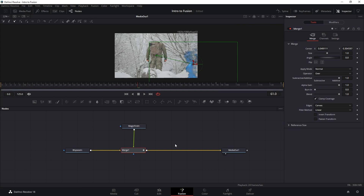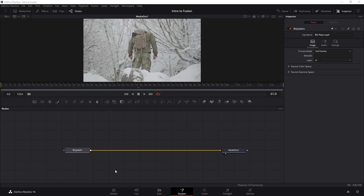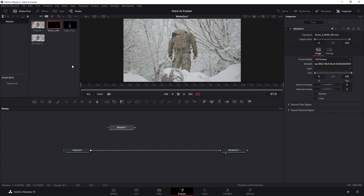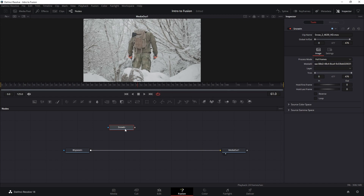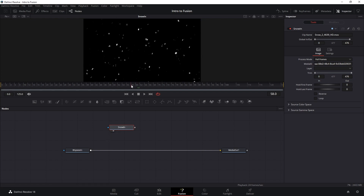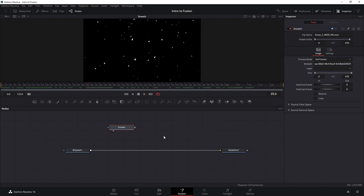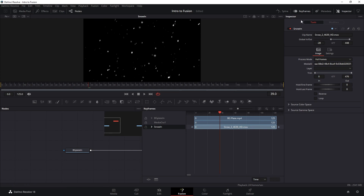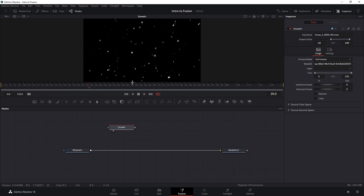That was a brief showcase of how node compositing works. Now let's composite our snow for real. Here is a clean slate of our composition. Let's bring out the media pool window and bring in our snow element. Let's close the media pool, rename our node, and take a look at it on the viewer. Let's also retime our snow by going to Keyframes and on the snow timeline moving it just a little bit.